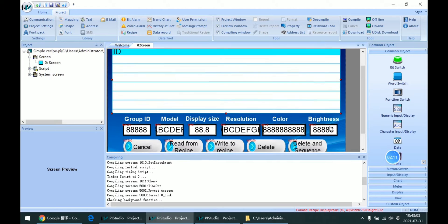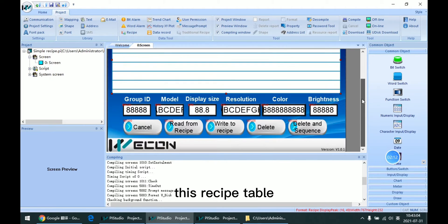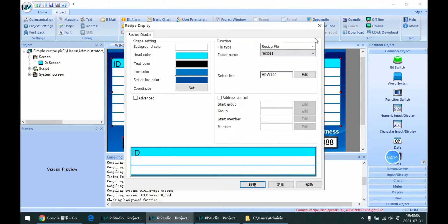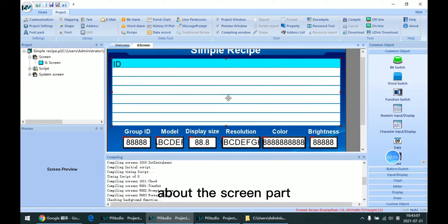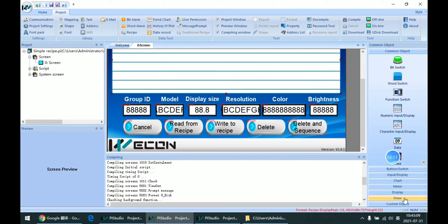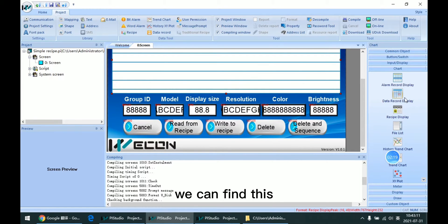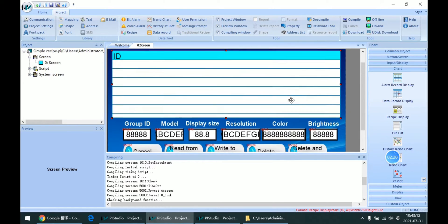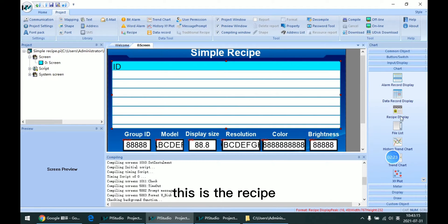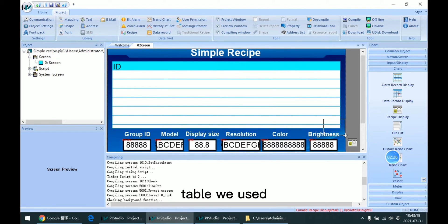For this recipe table, about the screen part, we can find this recipe table here. This is the recipe table I just set. Click OK, run compile, and run it as offline simulator.